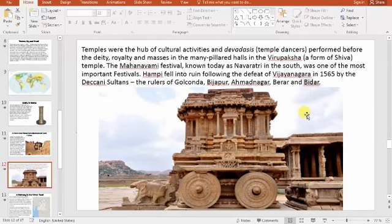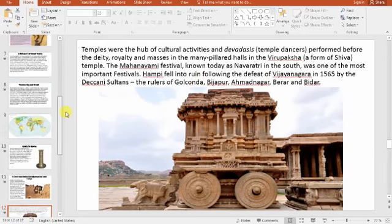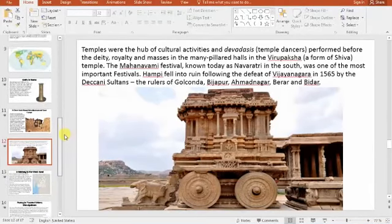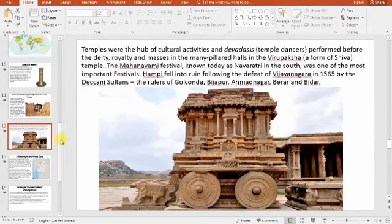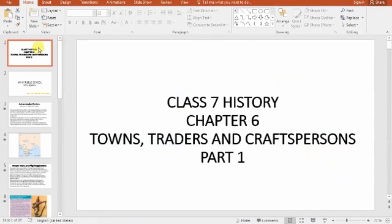Hello students, welcome to the SSD class. Previously there were two lectures that we discussed, and now this is part three of Chapter 6: Towns, Traders and Craft Persons.